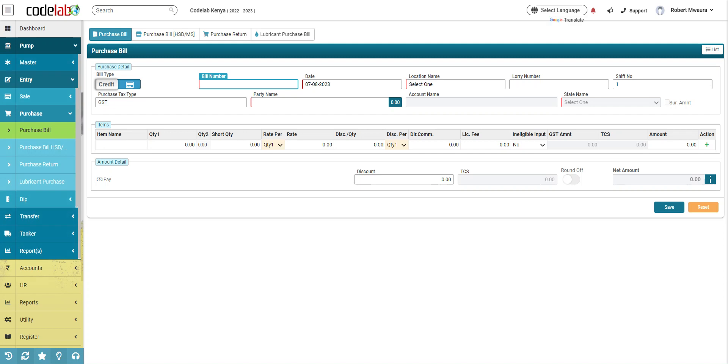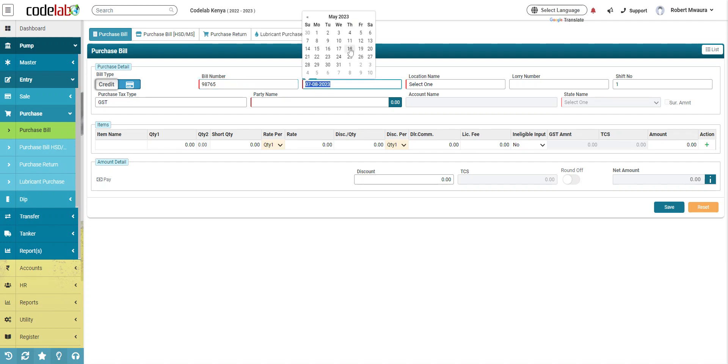You put your invoice number here, or the delivery number, or the order number, and select the date. Go again with date 9.